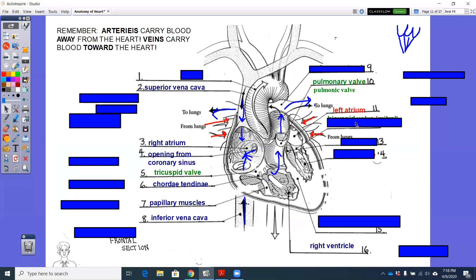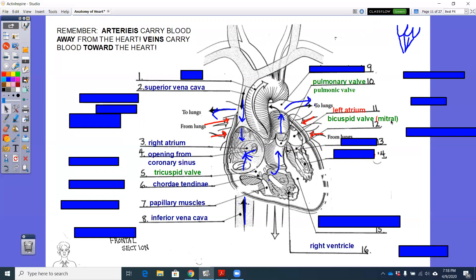But it's more commonly called your mitral valve. The mitral valve is just kind of universally used to name that valve instead of bicuspid. But bicuspid is also used because it has two cusps instead of three, like the tricuspid on the right side. So we go through the bicuspid valve.